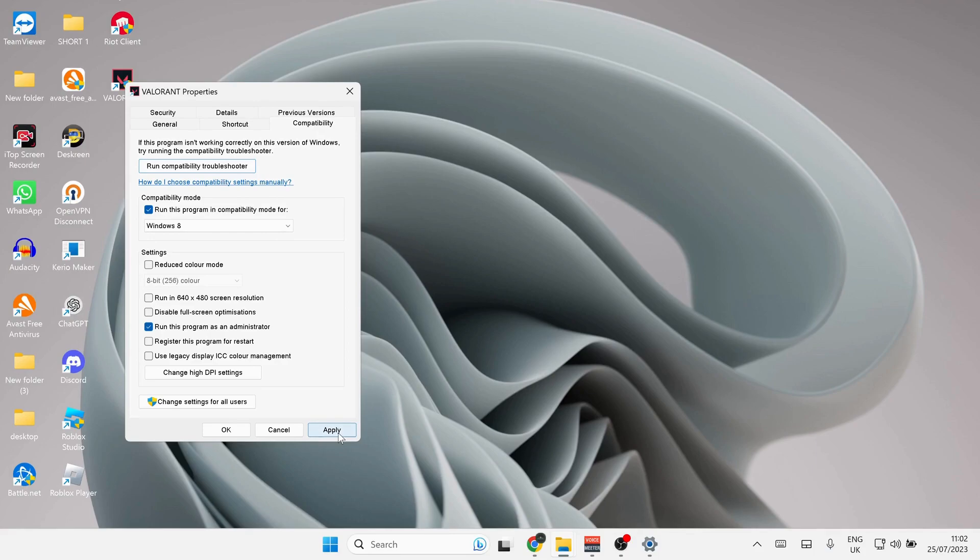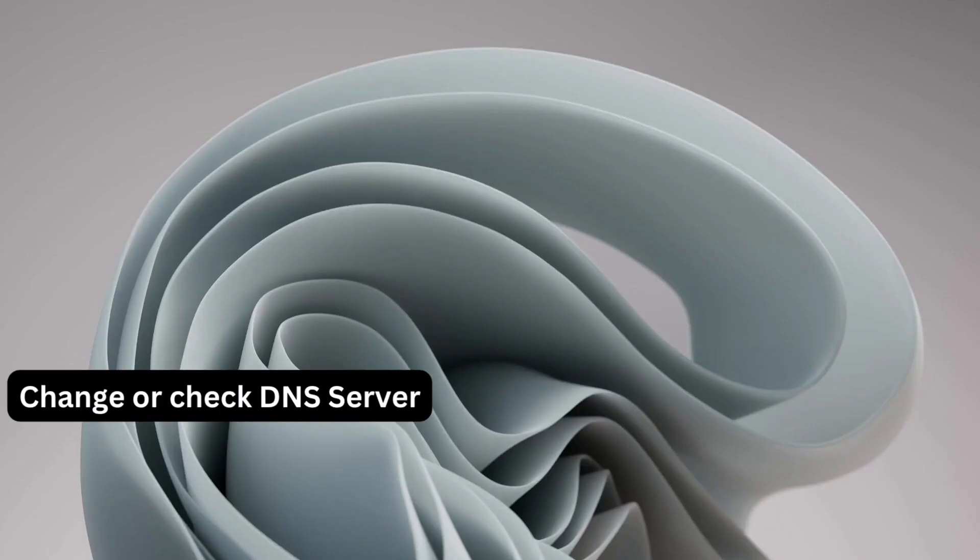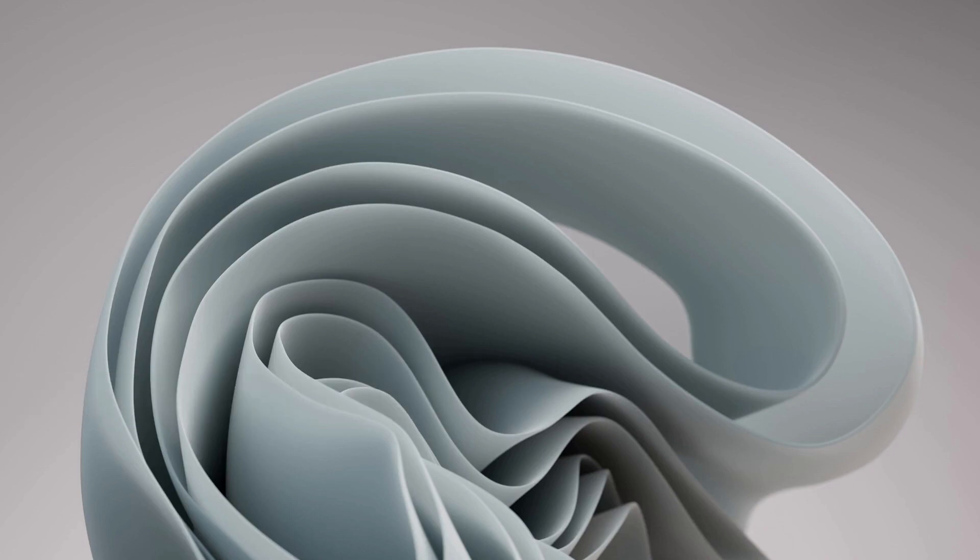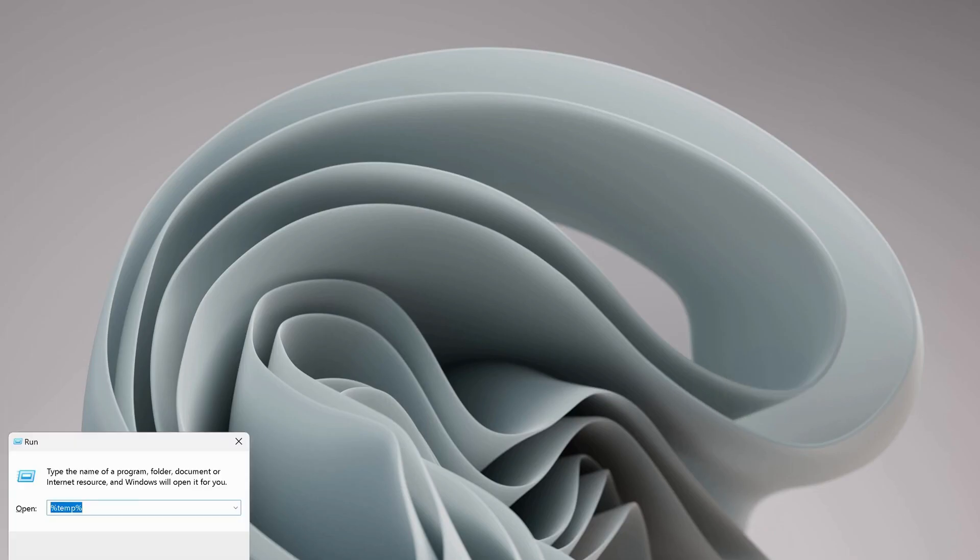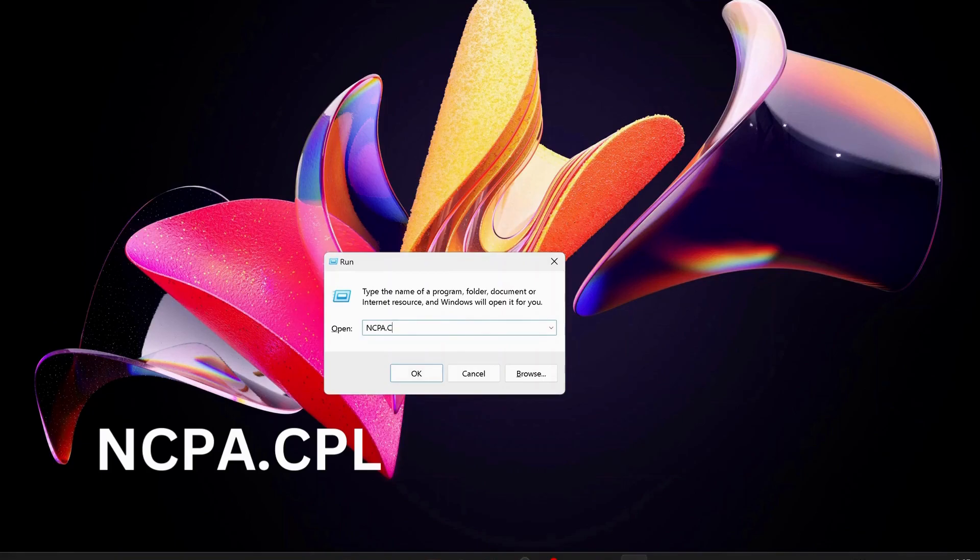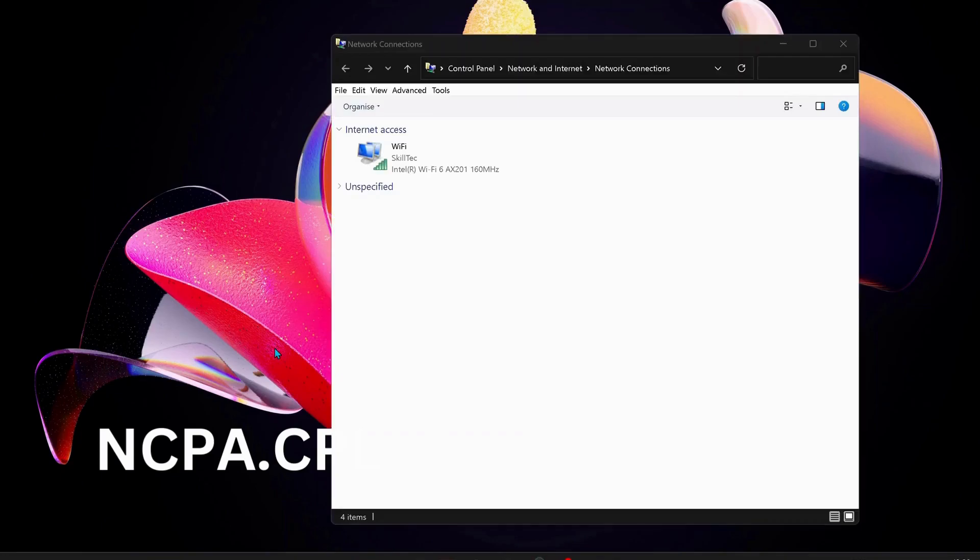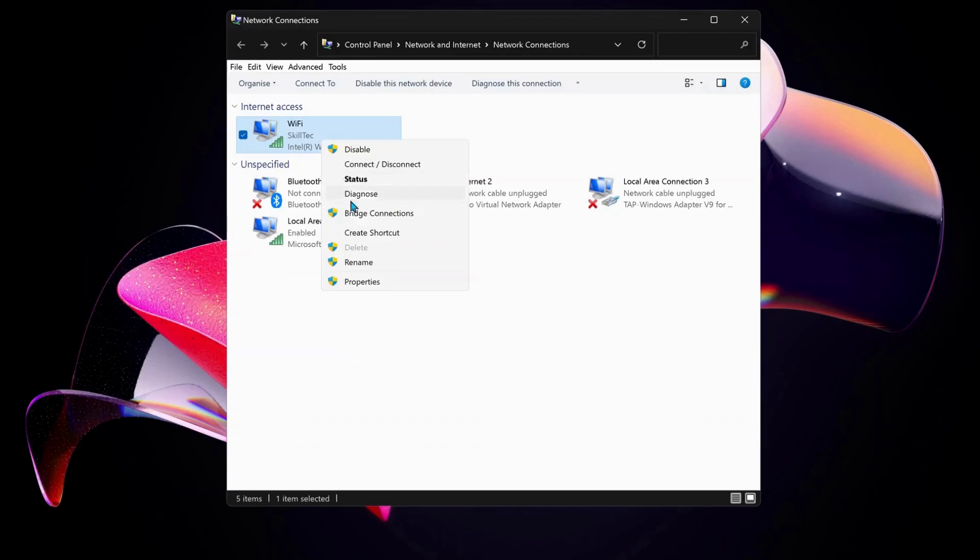The next solution is to change or check the DNS server on your computer. To do that, open up Run by pressing Windows key and R on your keyboard, and type in ncpa.cpl, then click OK. Choose the internet connection that you're working on. In my case I'm working on Wi-Fi, so I'm going to right-click on Wi-Fi and select Properties.